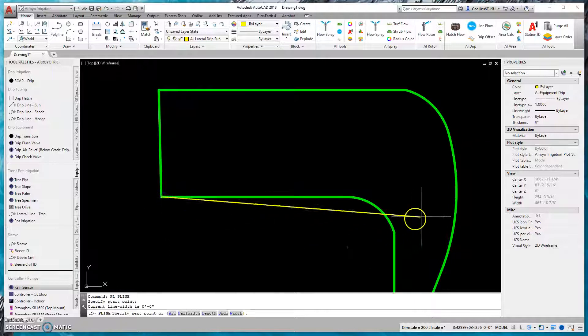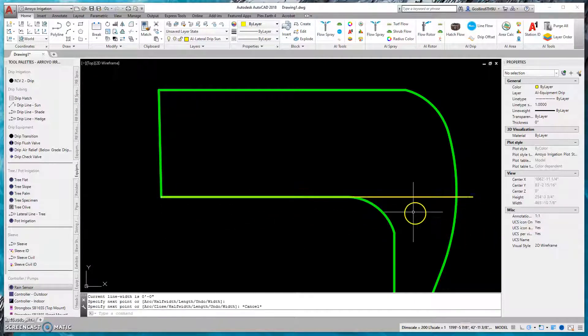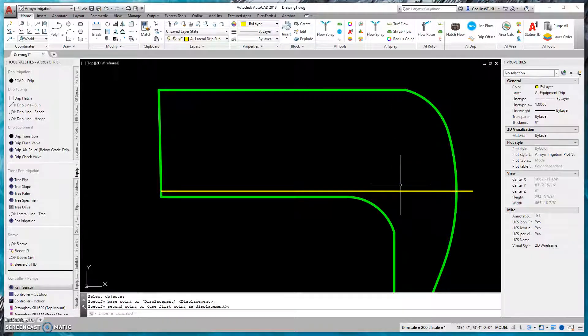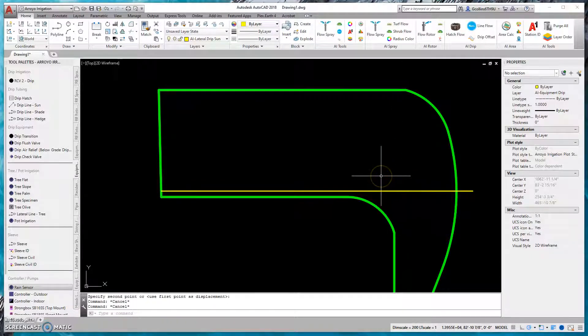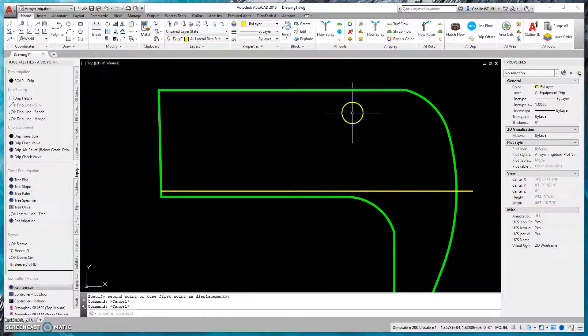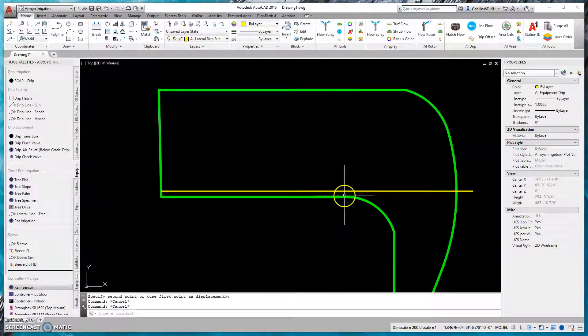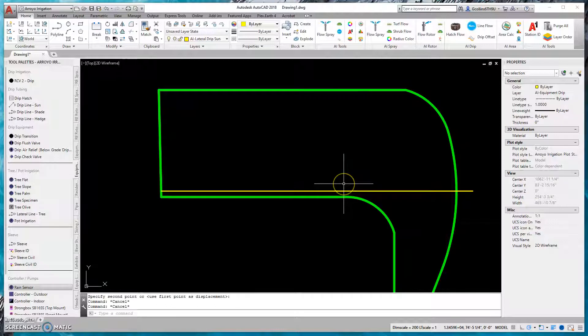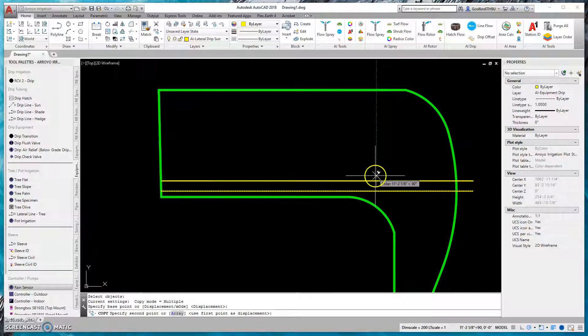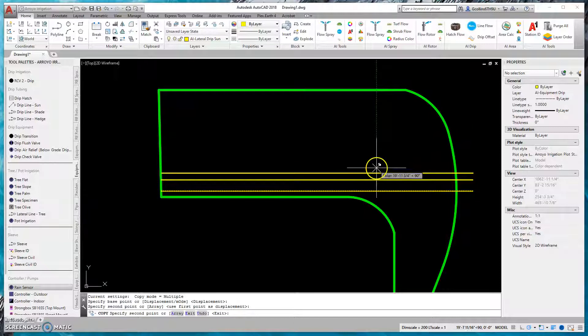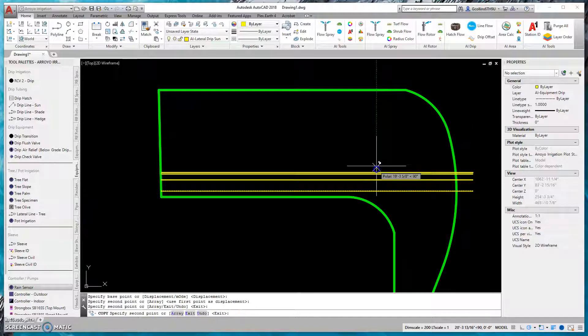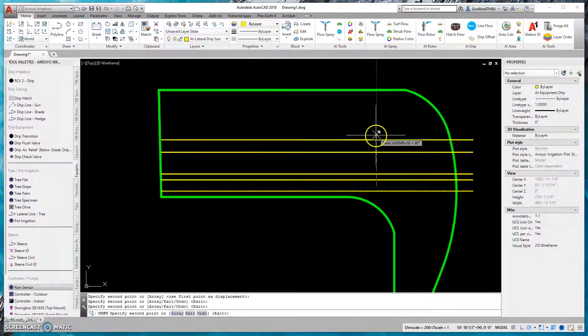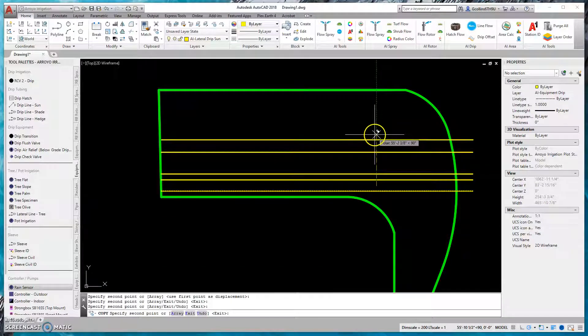The biggest thing when you're doing drip design, but mainly for installation, is where you need to be careful. What ends up happening is the contractor doesn't keep it an even spacing in between. If it's every 12 inches, every 18 inches, they'll end up doing some at one distance, then another distance, and somewhere in between.